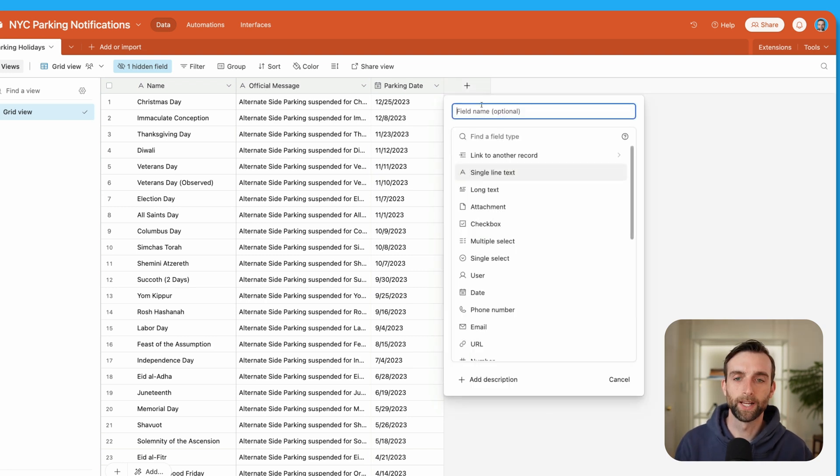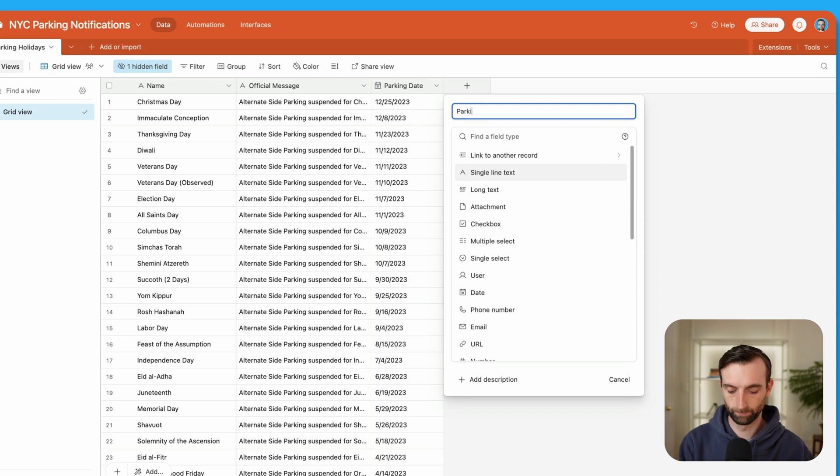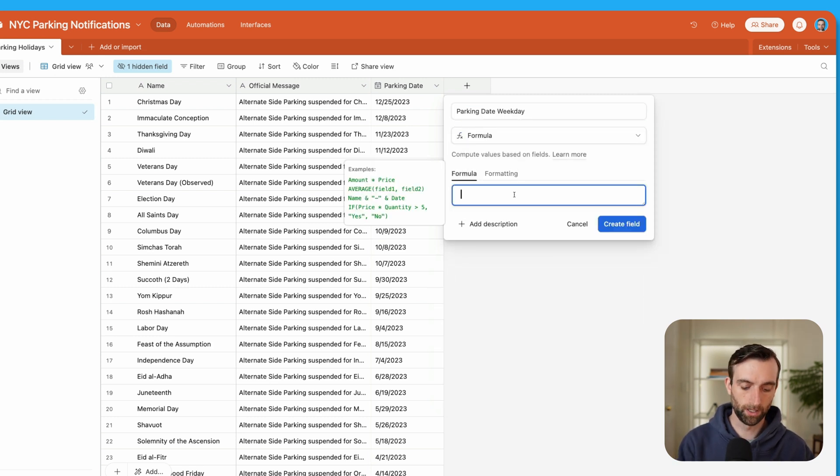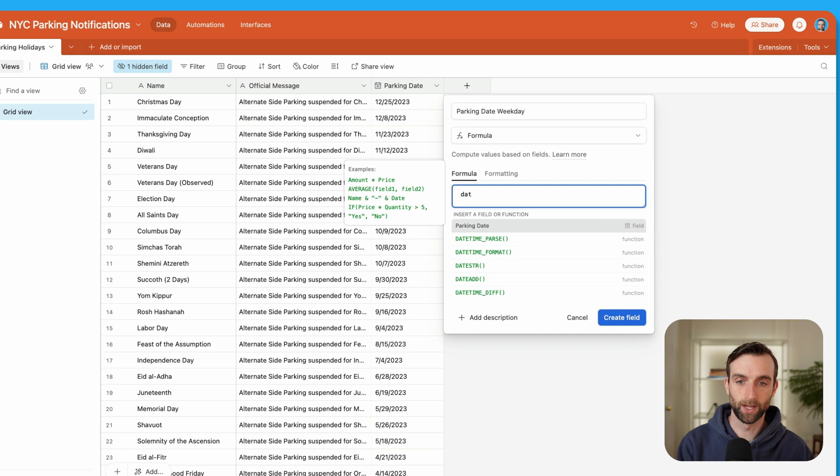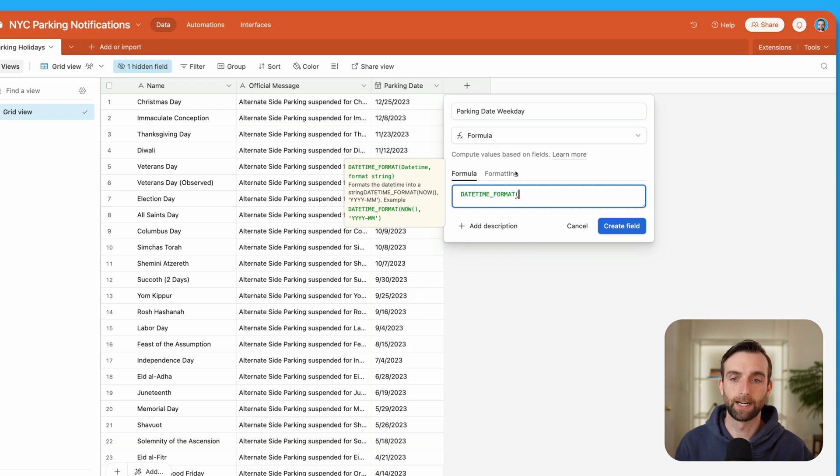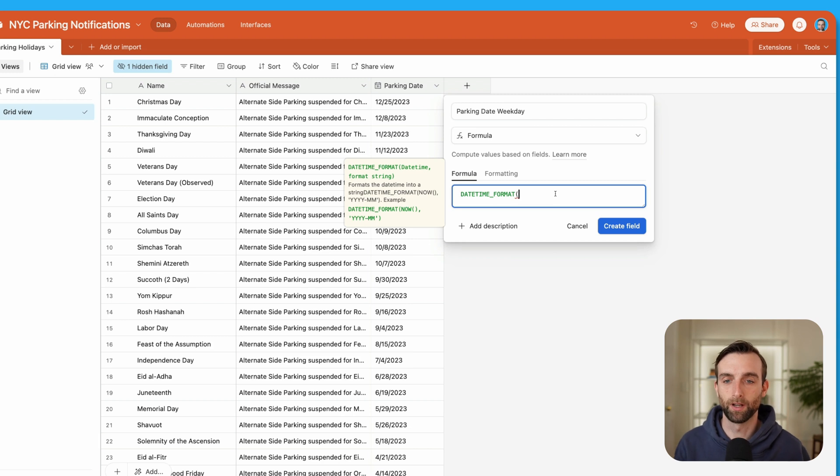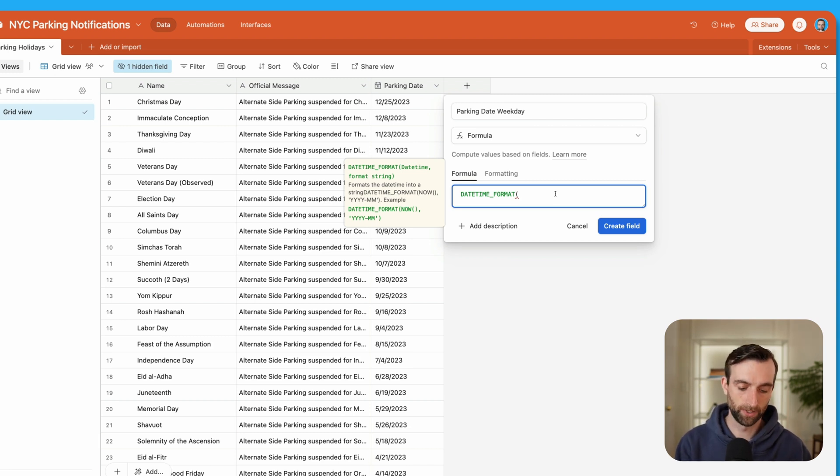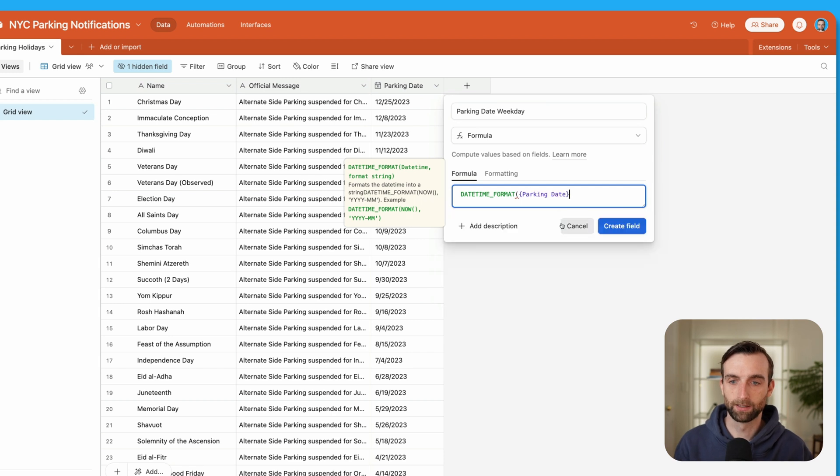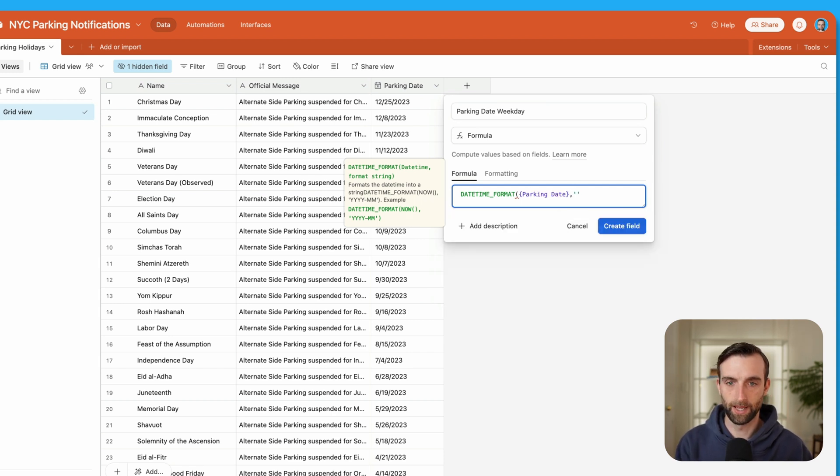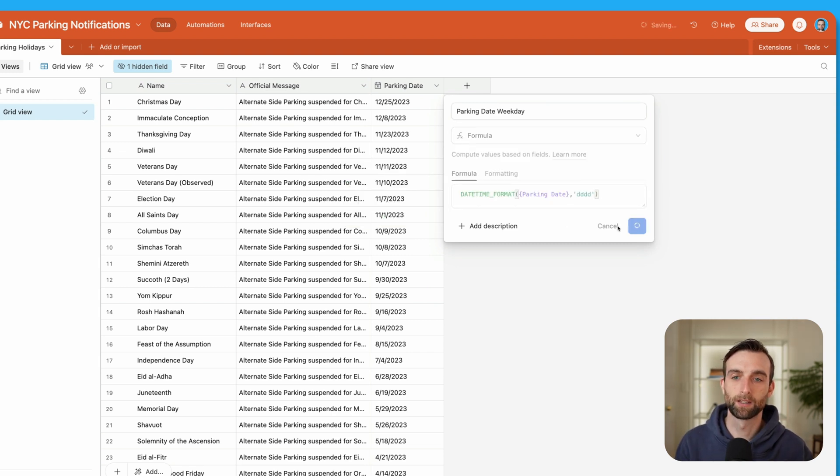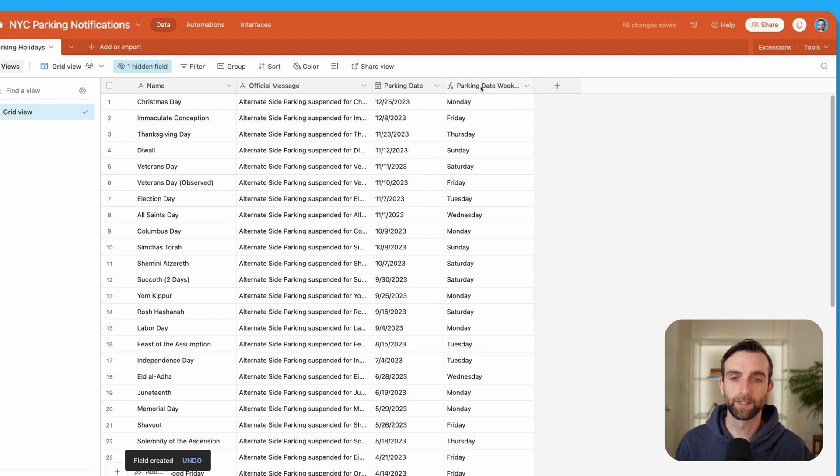So let's create a new field called parking date weekday. This is going to be a formula field. And we'll use a datetime format function. So the datetime format function takes a datetime, and then formats it in the format that we want. In this case, we want to know what the weekday is. So I'm going to say the time format parking date, comma, and then the format string, which is going to be DDDD. That's for a fully written out weekday. Go ahead and create that field. And this is great. Now we know what the weekday is.